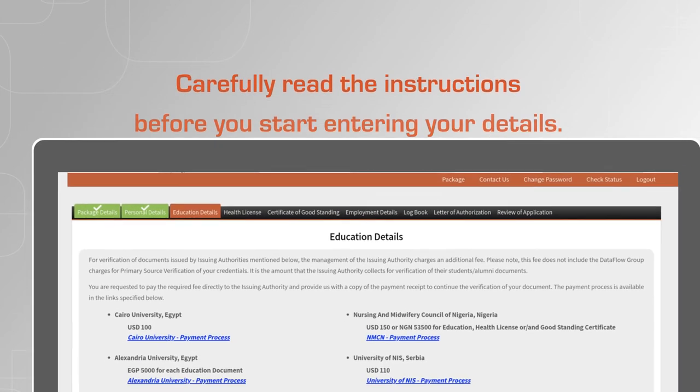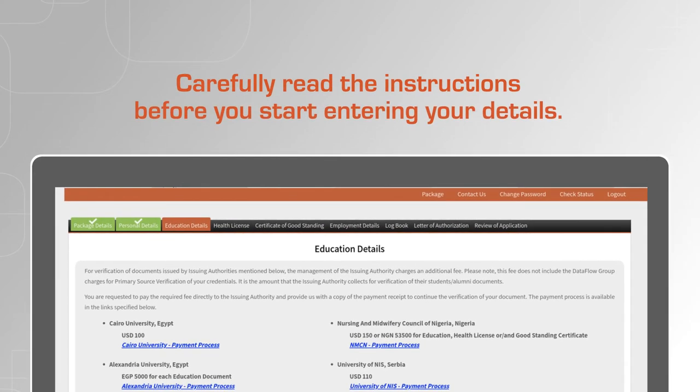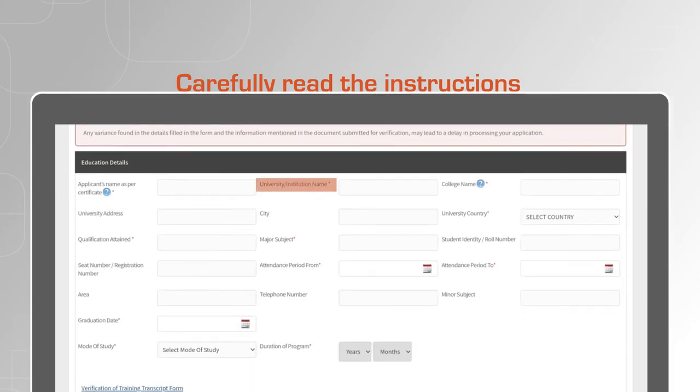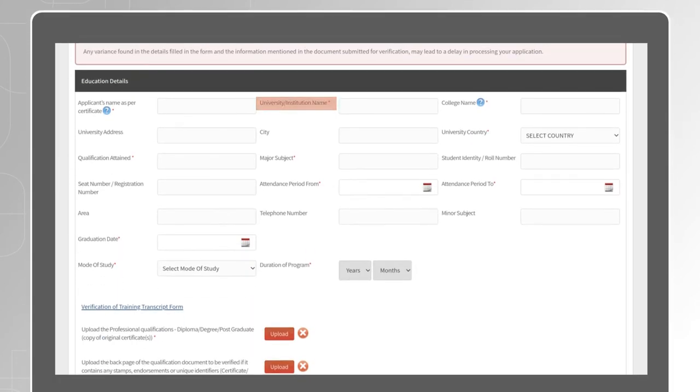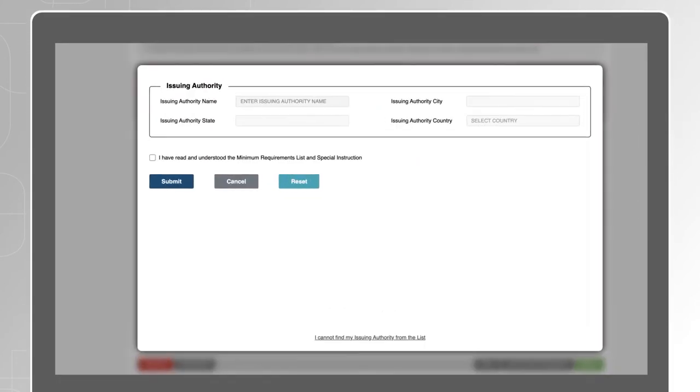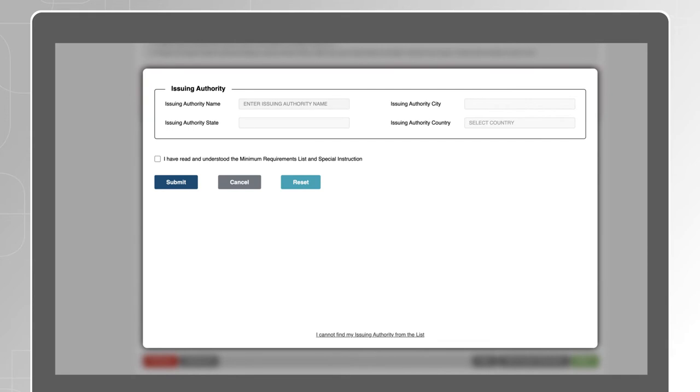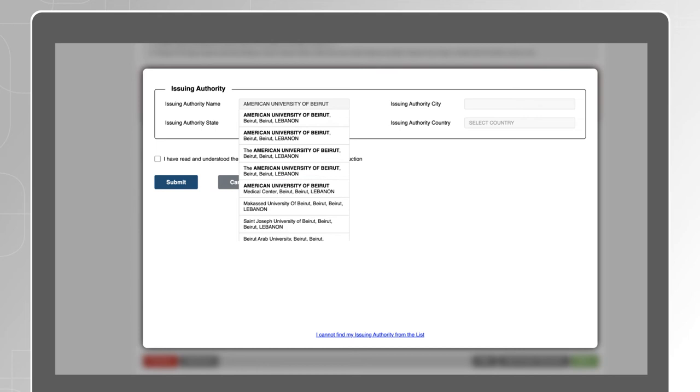For the University or Institution name, a pop-up will open to allow you to enter the name of the issuing authority of your qualification. If we have the name on file, we will pre-populate some of the data for you.